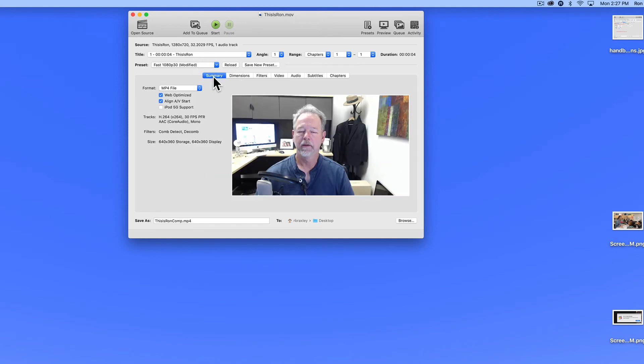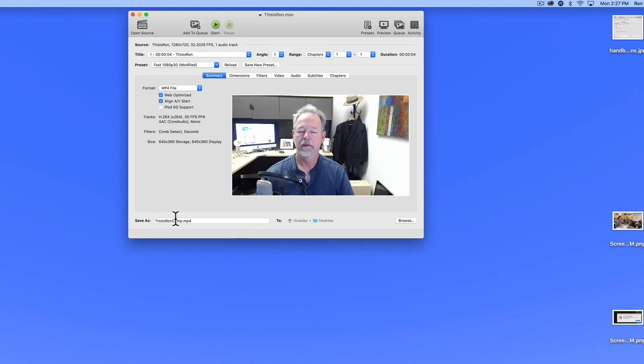So those are all of the settings I'm going to change. And we have configured everything as we like, including a unique name and the destination. And then to compress the movie, I click the start button.